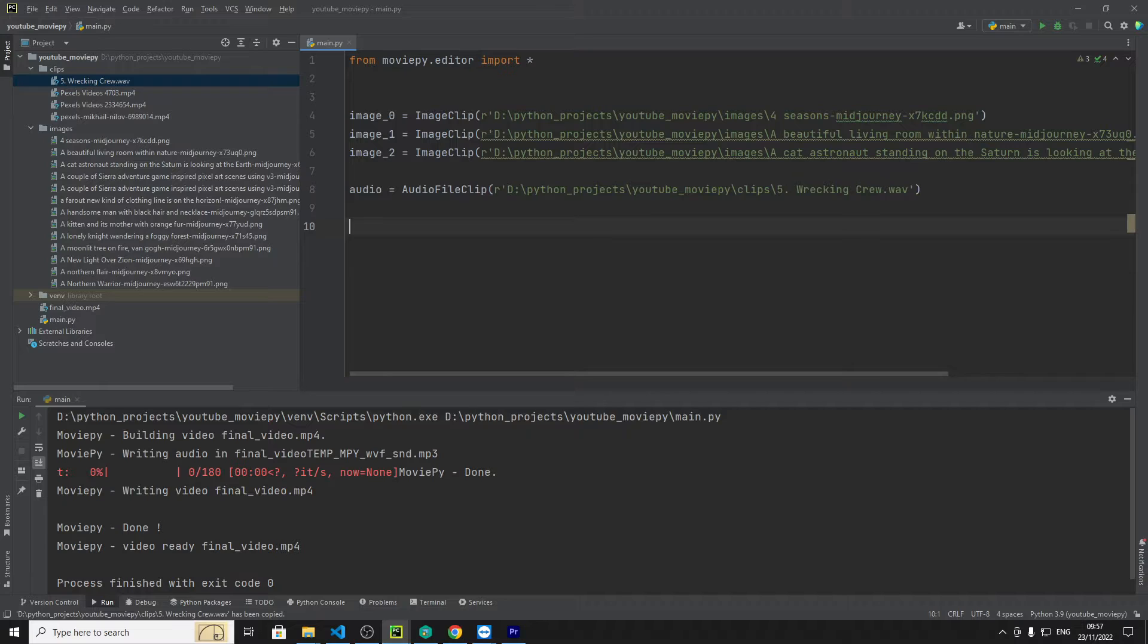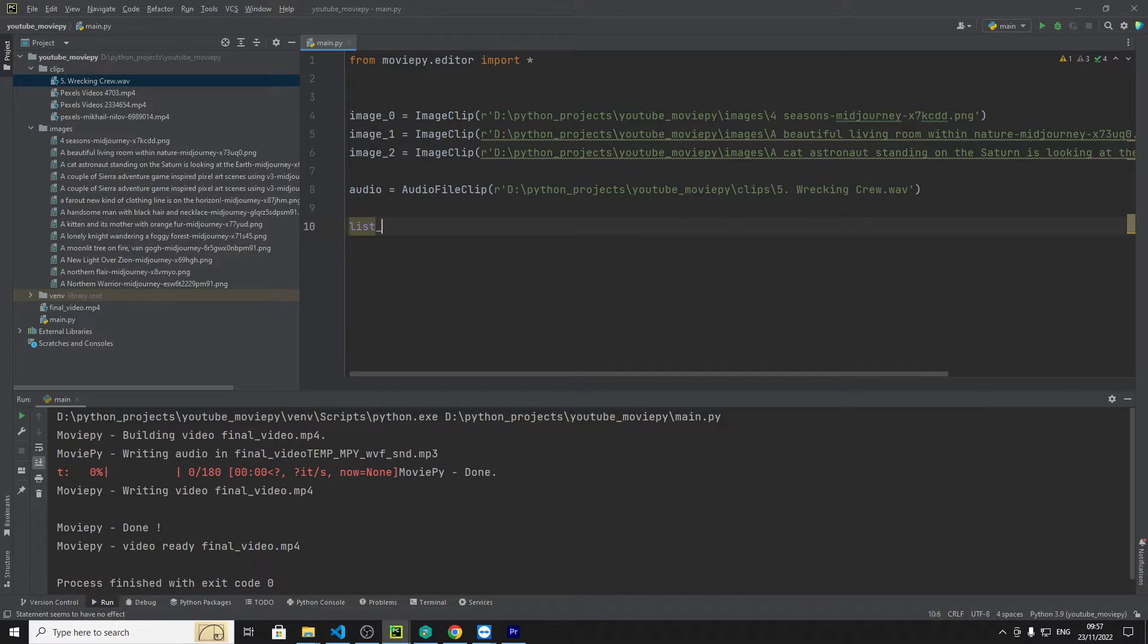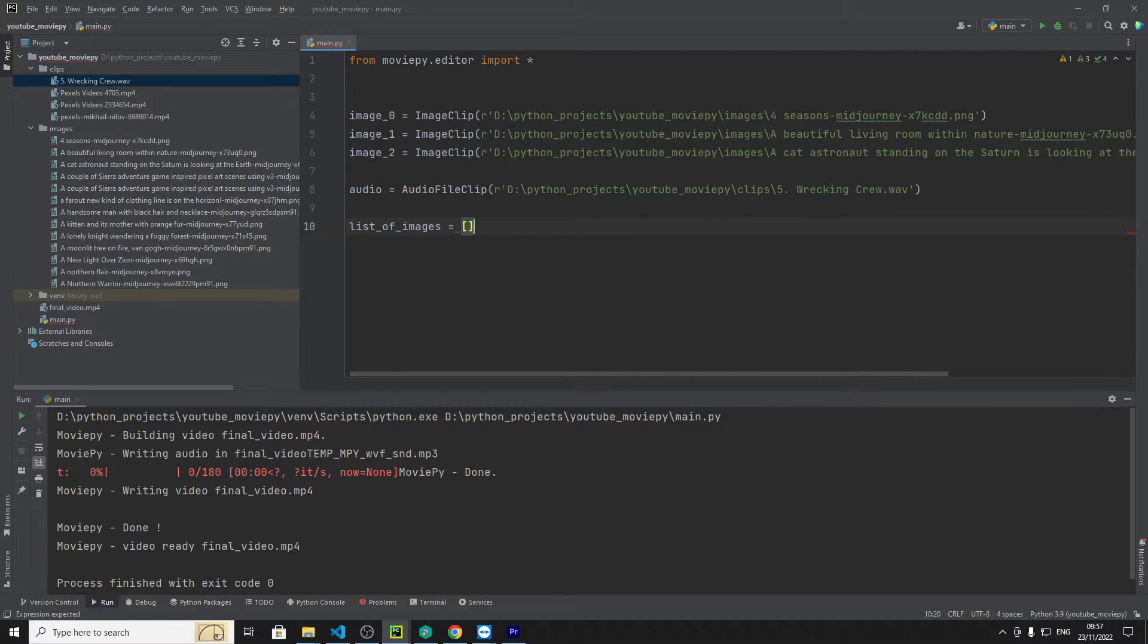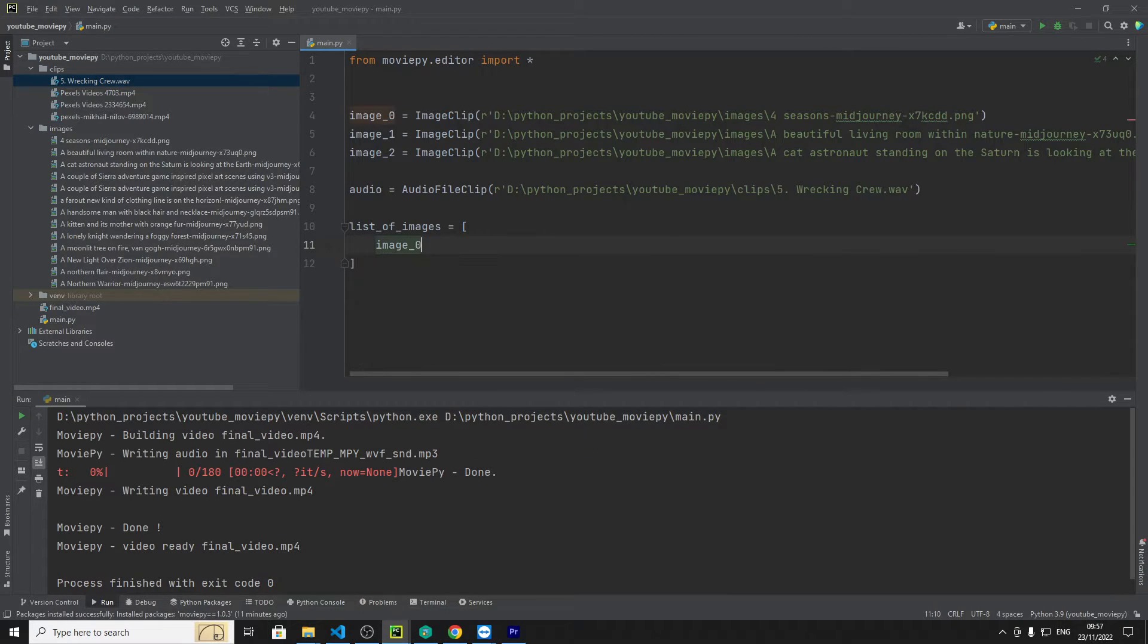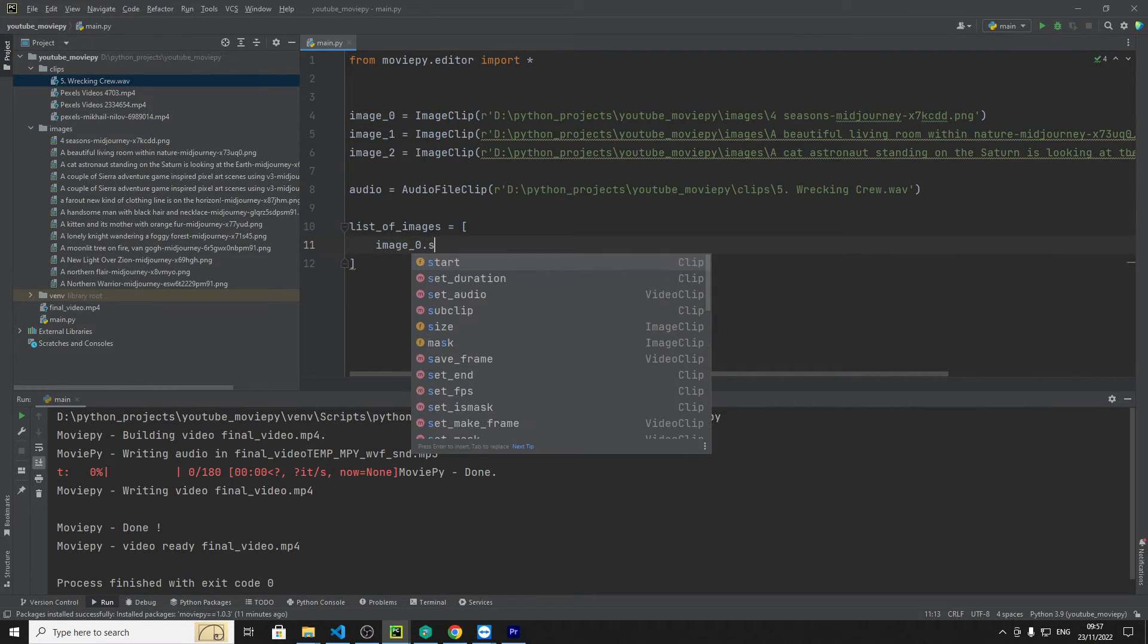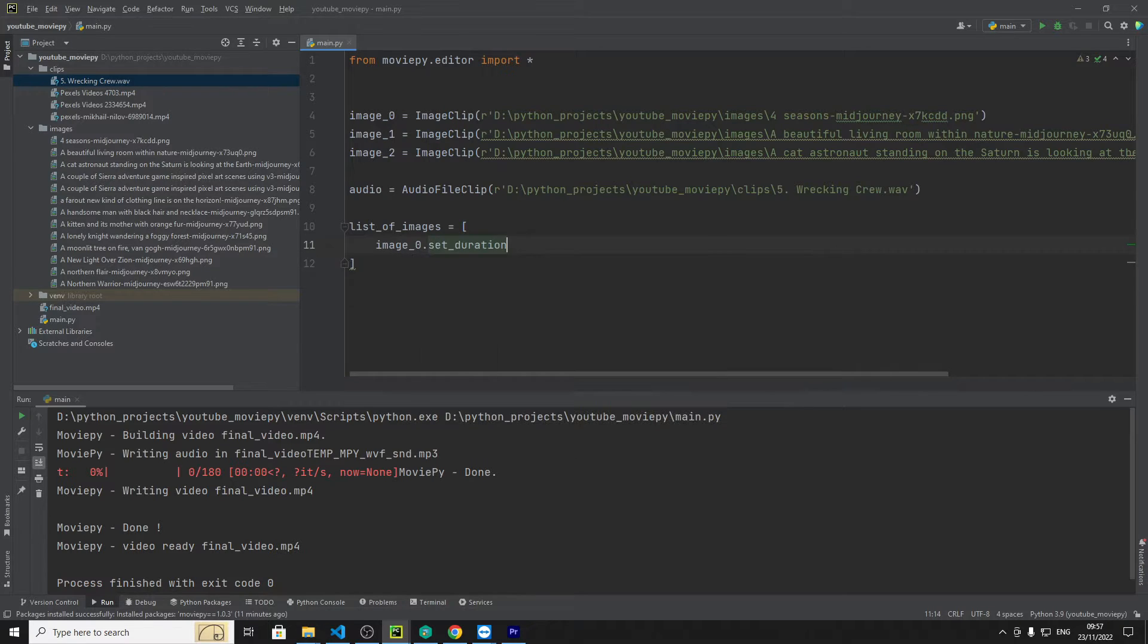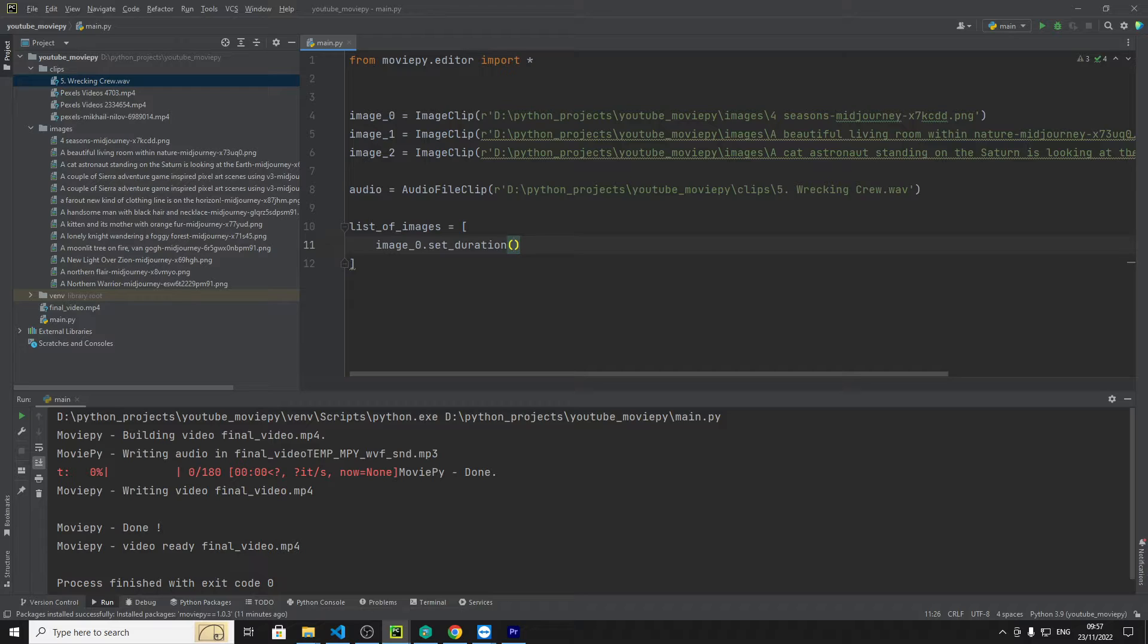And then we need to create a list so let's say list of images. Image 0 and we want to set the duration, so one thing to bear in mind is when you put these images into MoviePi it doesn't understand how long each image should be as in how long the video should consist of this still frame of the image so we have to specify that.